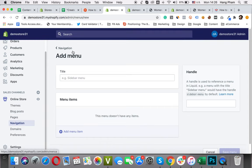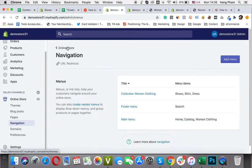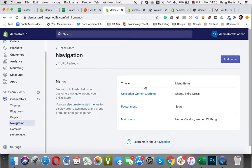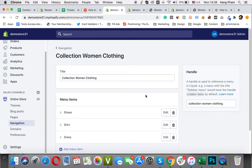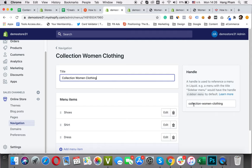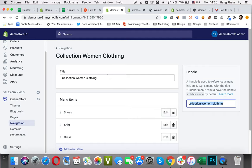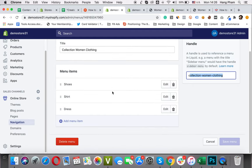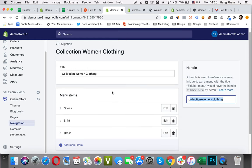I created the new menu, so I will show you here. This is my new menu, Collection Women Clothing. Please remember the format when creating the link list. Collection, then the name is women-clothing. I choose collection, then the name is women clothing. Why I have to do this? Because it will appear in the handle here and it affects the code. So this is my parent collection, my new menu with three collections here: shoes, shirt, and dress.